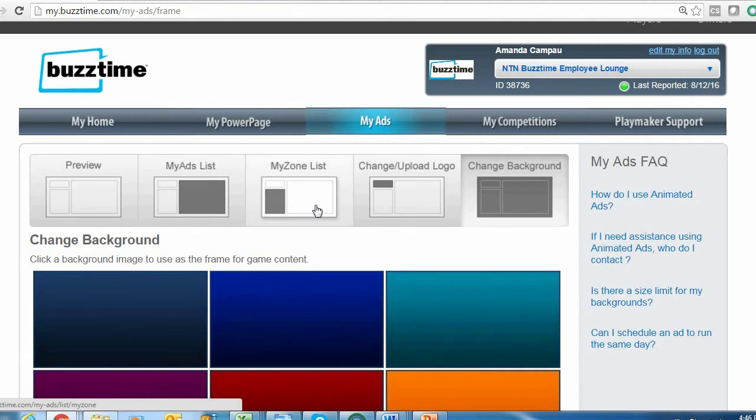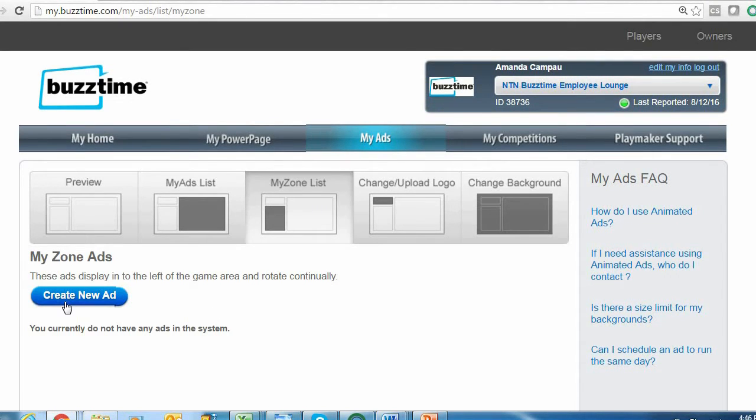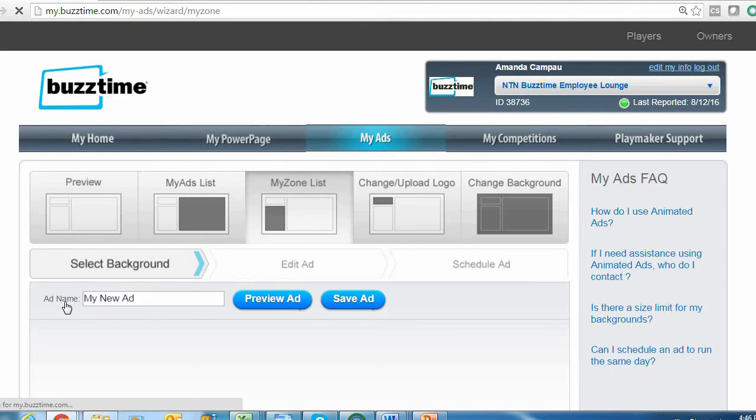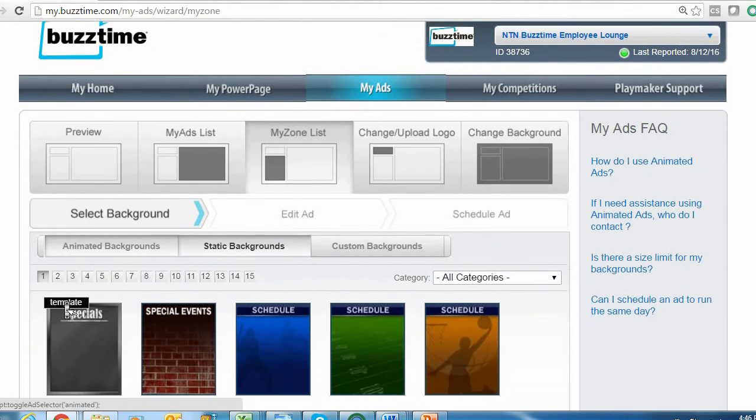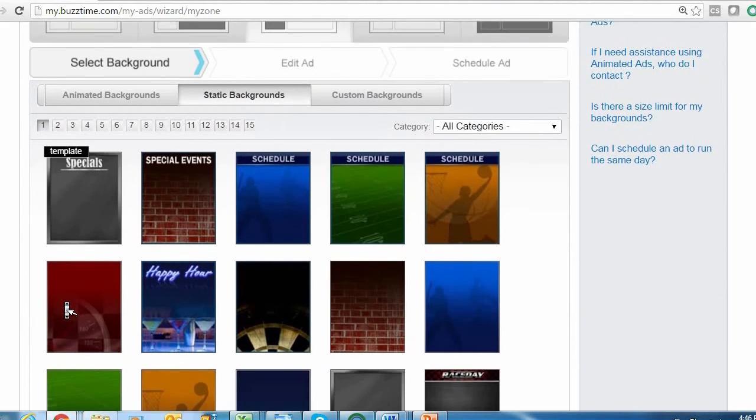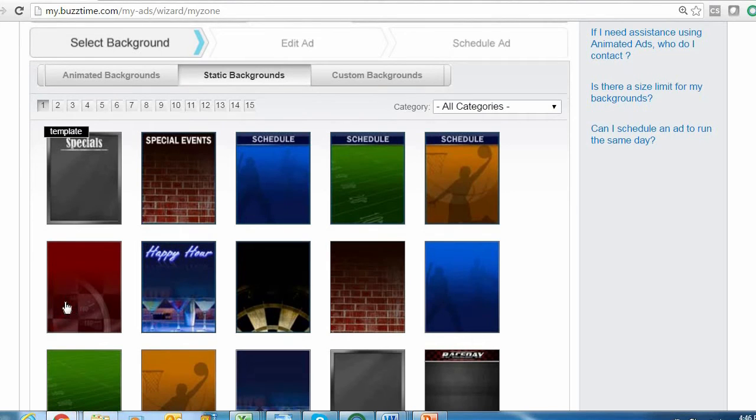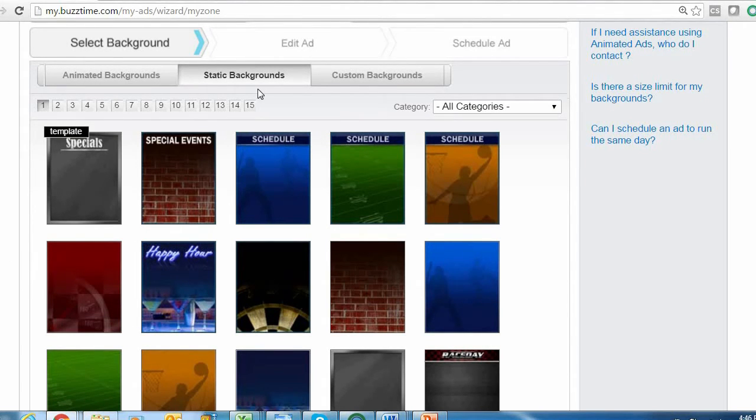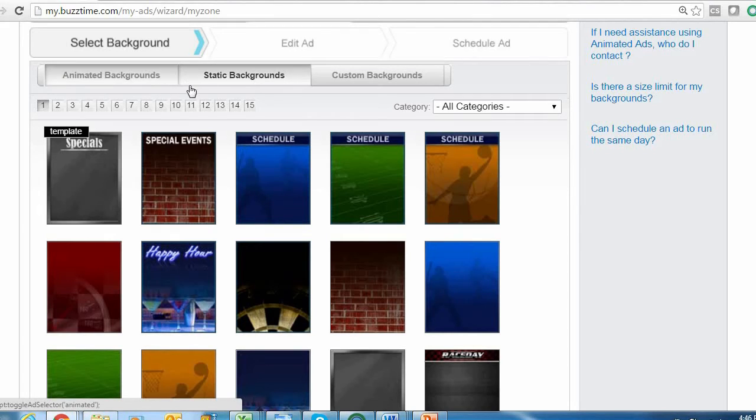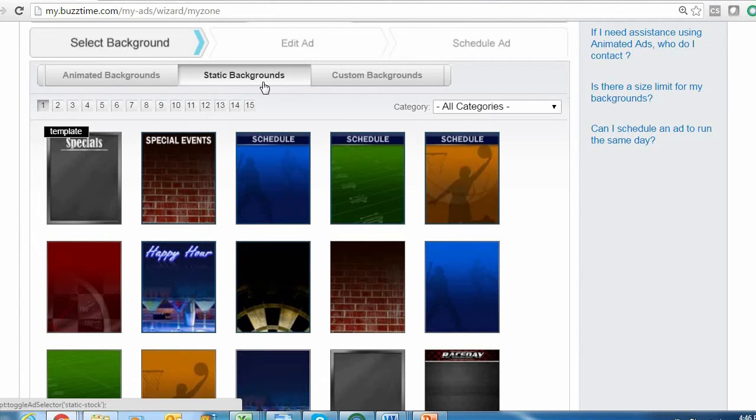Let's go ahead and create a sample advertisement for your My Zone List. To get started, click the Create New Ad button. That's going to take you to the first of three steps for creating an advertisement. Step one is selecting the background. As you can see from these tabs at the top of the page, we have three different types of backgrounds to choose from, starting with static backgrounds. These are stationary backgrounds provided by BuzzTime.